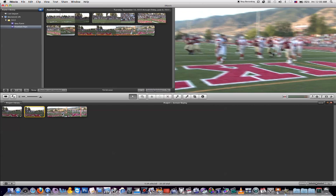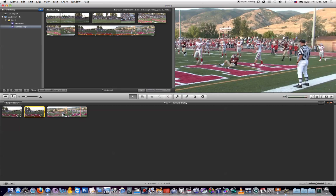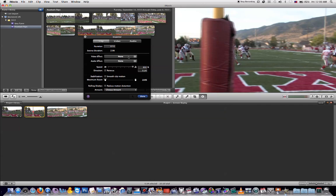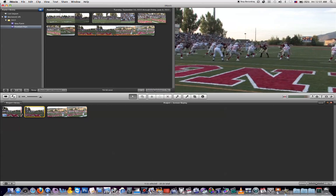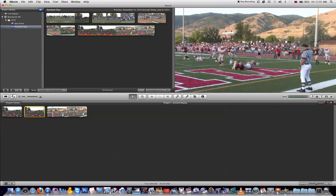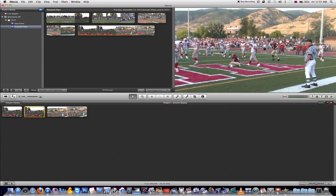If you're not happy with the fast forward speed and want to change it to be quicker or a little slower, all you need to do is double-click on it to open it in the inspector tab, where you'll see the speed it's currently at. You can change it — type another value into the percentage box and hit Done. Just like that, you've changed the speed of that fast forward clip. That's how you do the fast forward effect in iMovie.